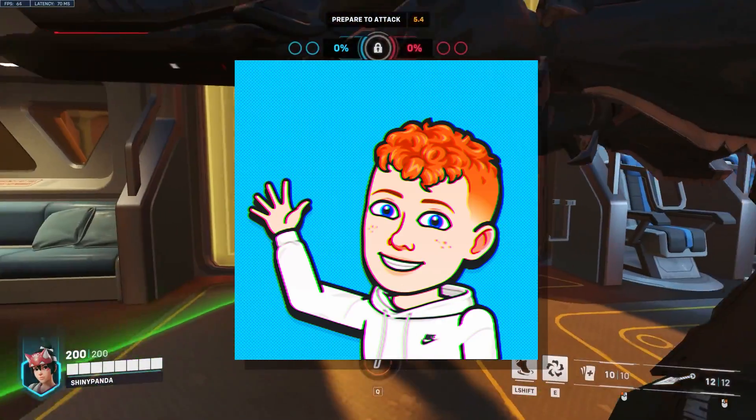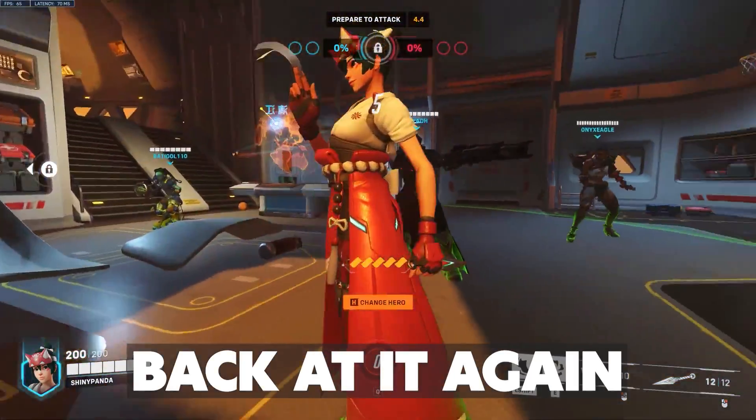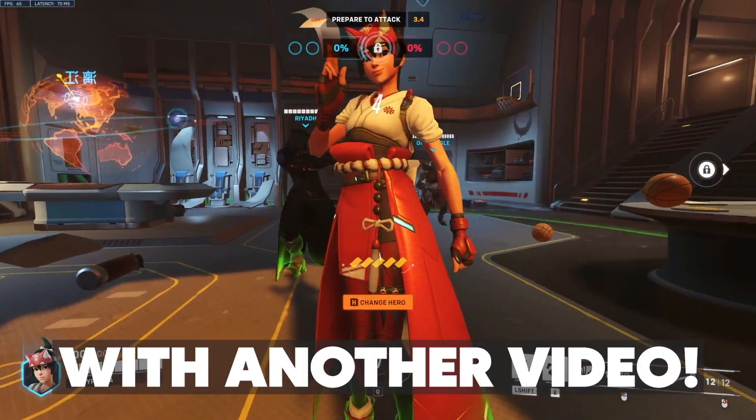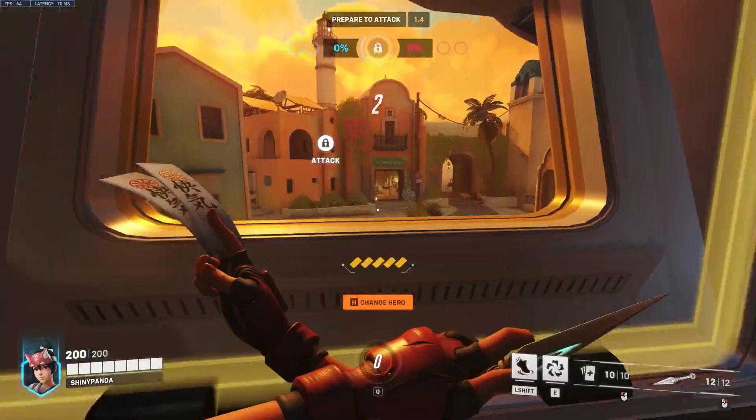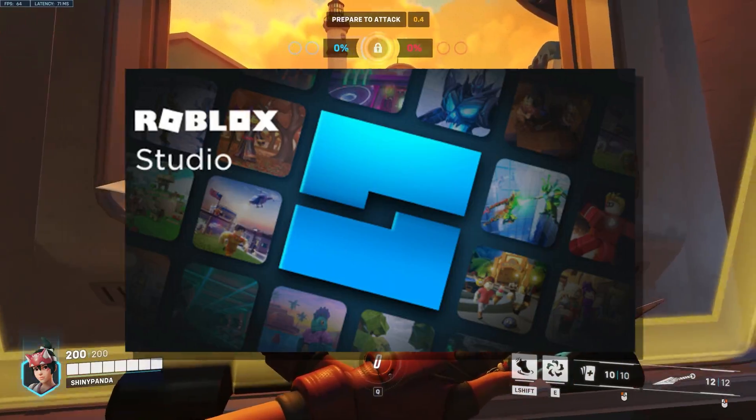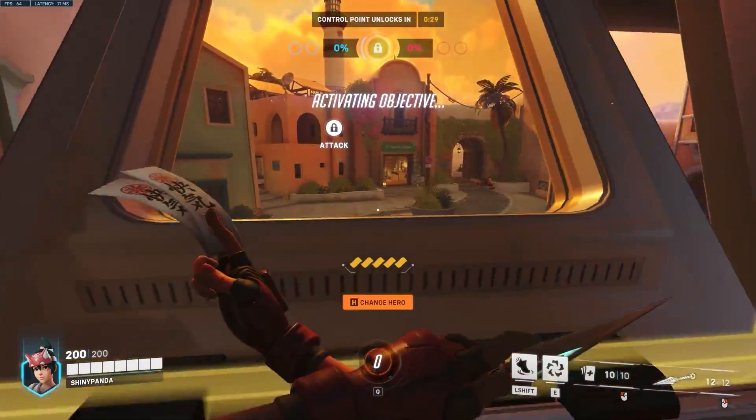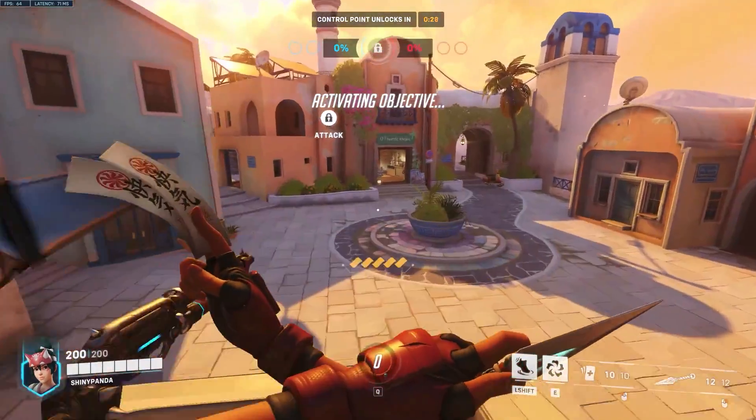What's up guys, Erwin Tech here back at it again with another video and today I'm going to be showing you how to use Roblox Studio in the browser.